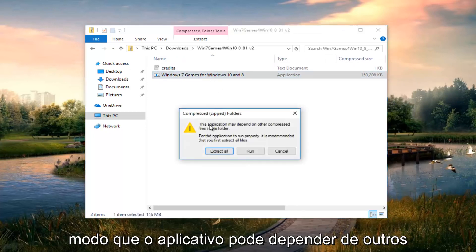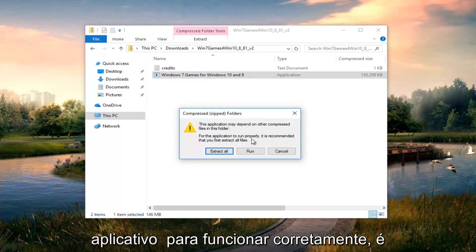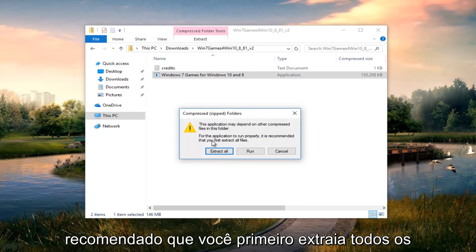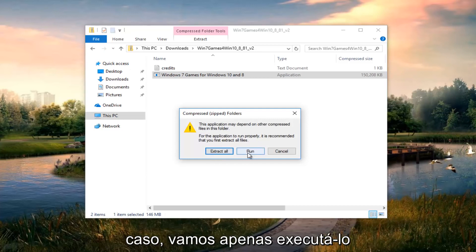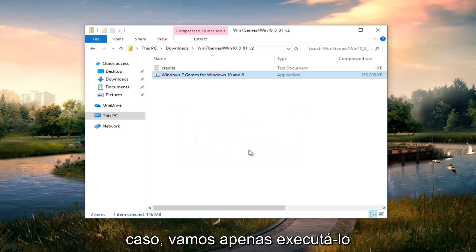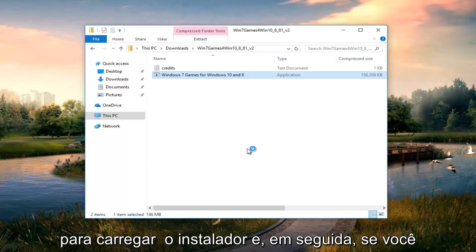It says the application may depend on other compressed files in the folder. For the application to run properly, it's recommended that you first extract all files. You don't have to do that in this case. We're just going to click run. Give it a moment. This will take a couple seconds to load the installer.